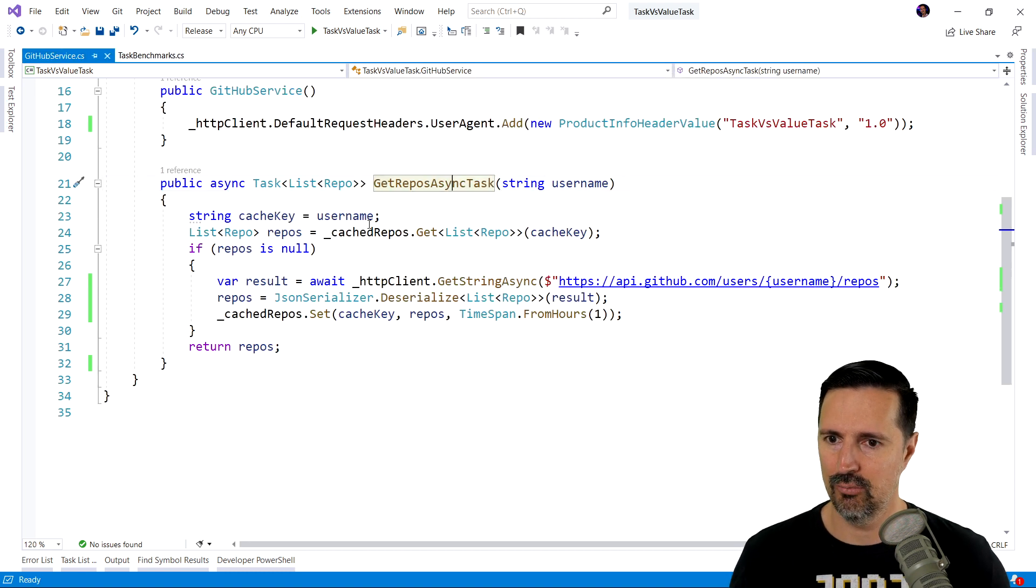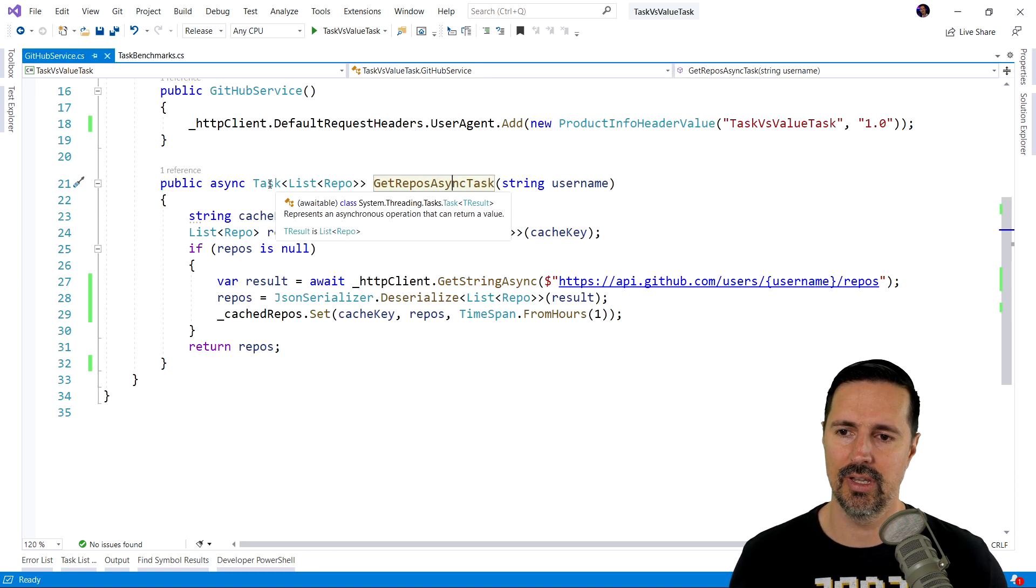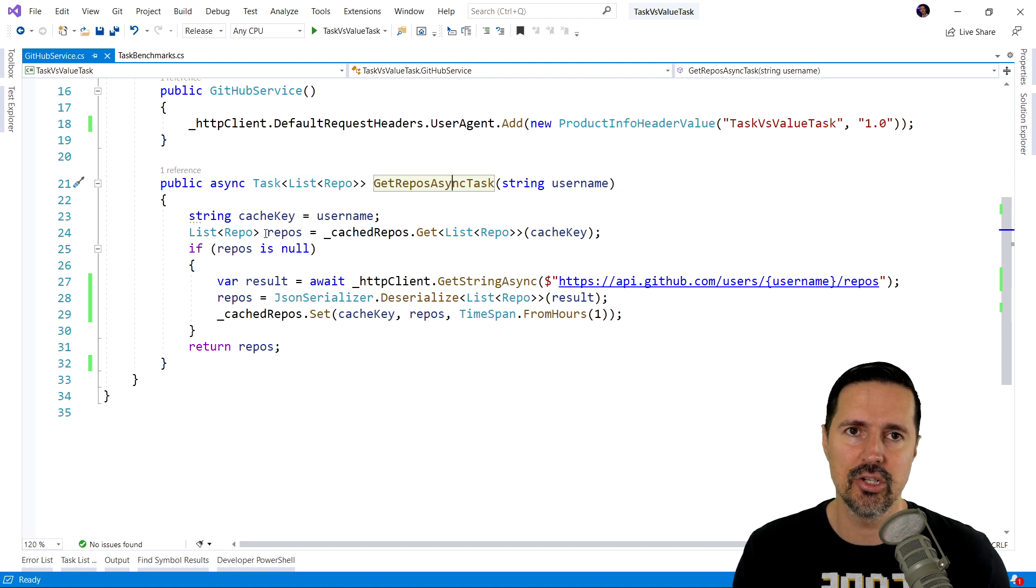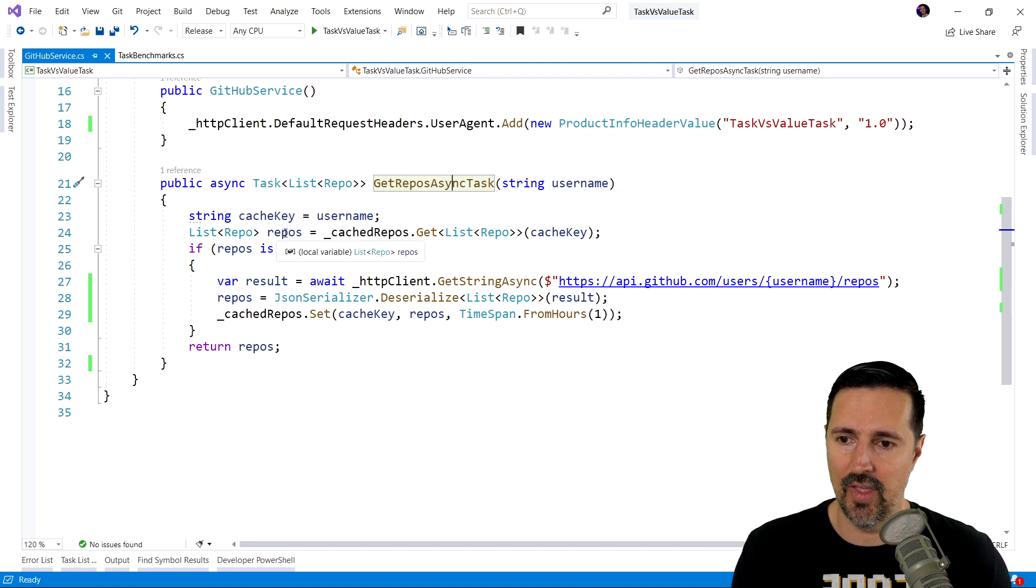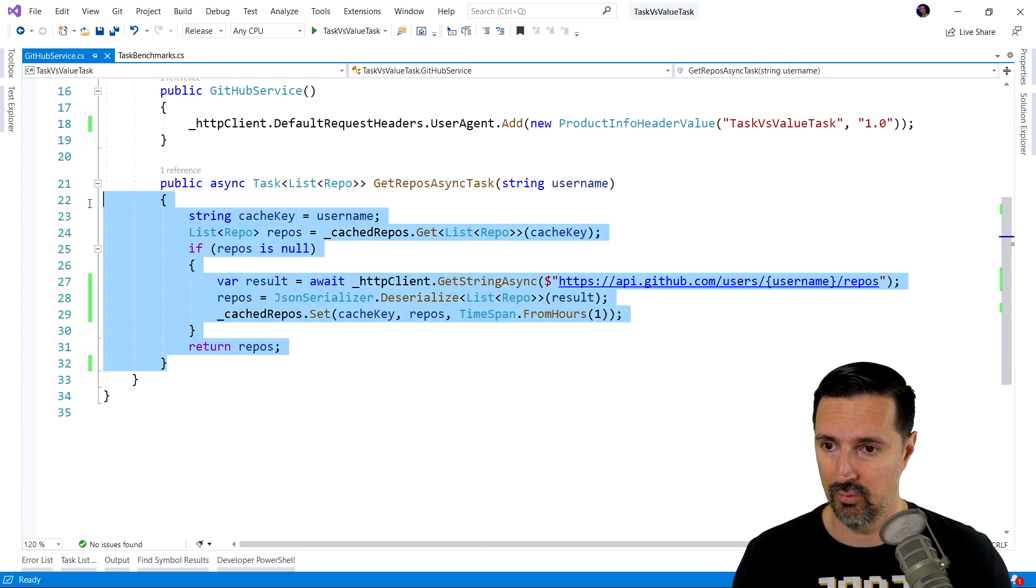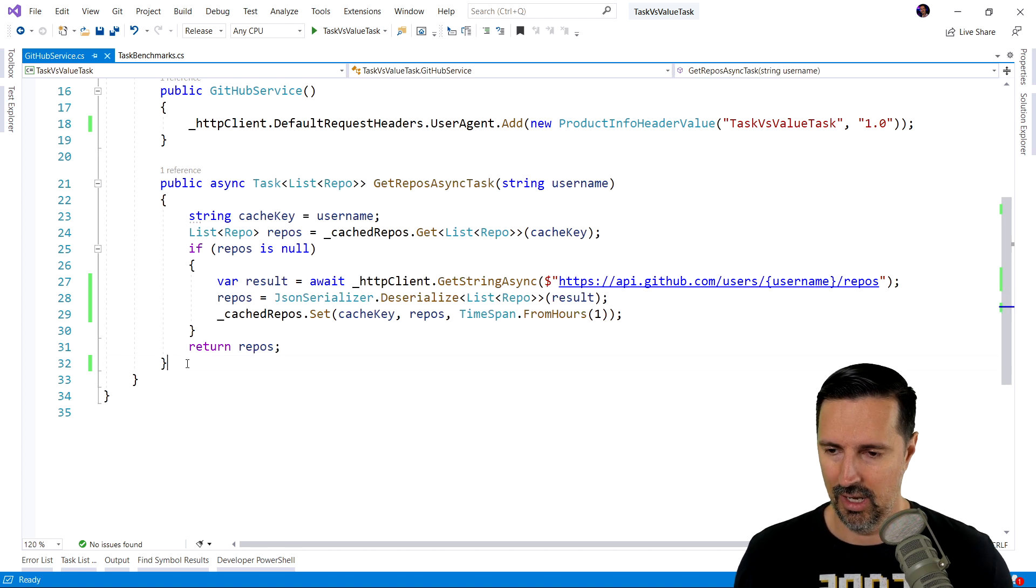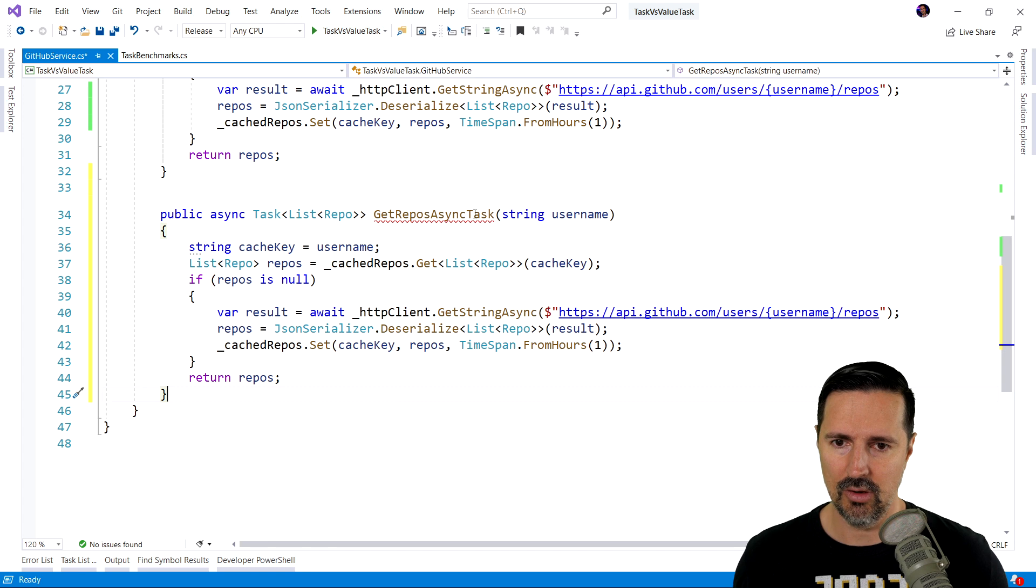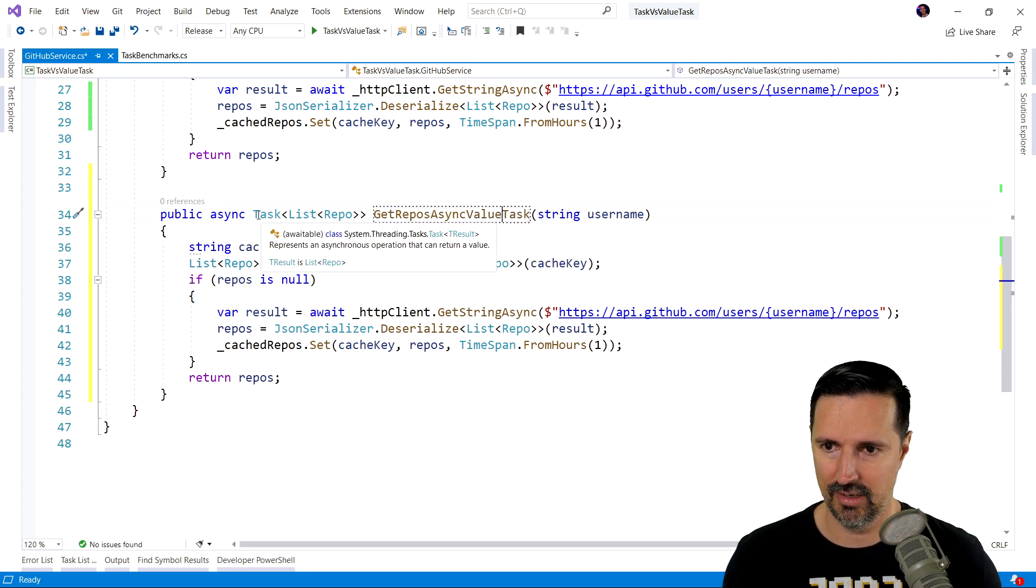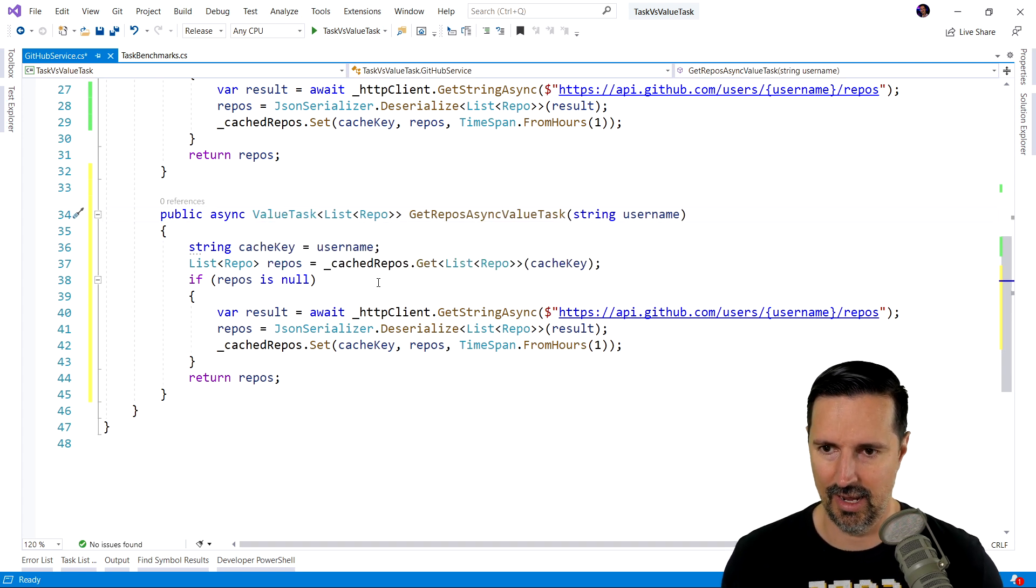Okay, so now what we want to do is what happens if we want to use a value task instead? Because we have that situation where we have a method that can return synchronously or asynchronously. So, what I'm going to do is just to make this easier, I'm just going to copy this.